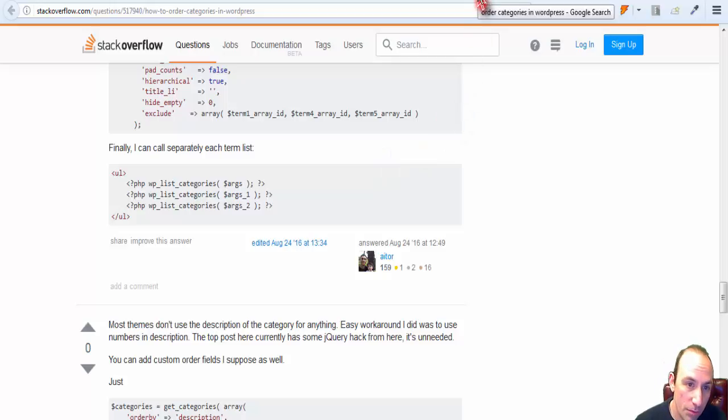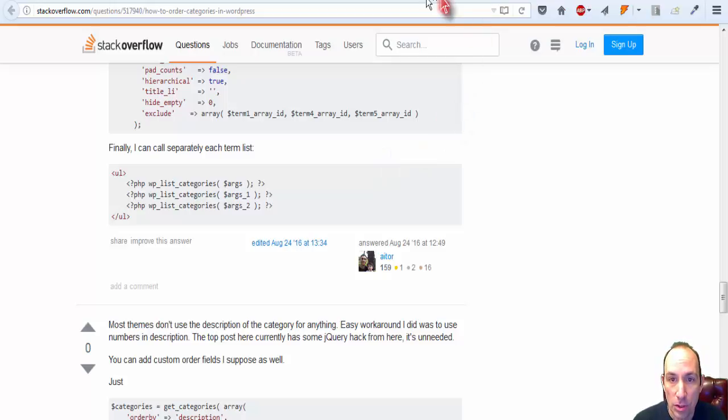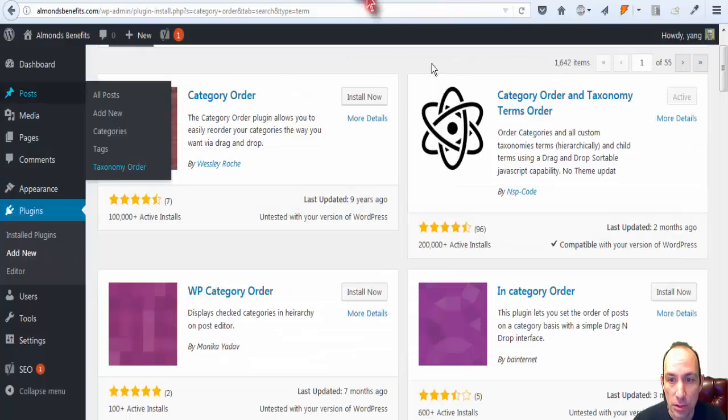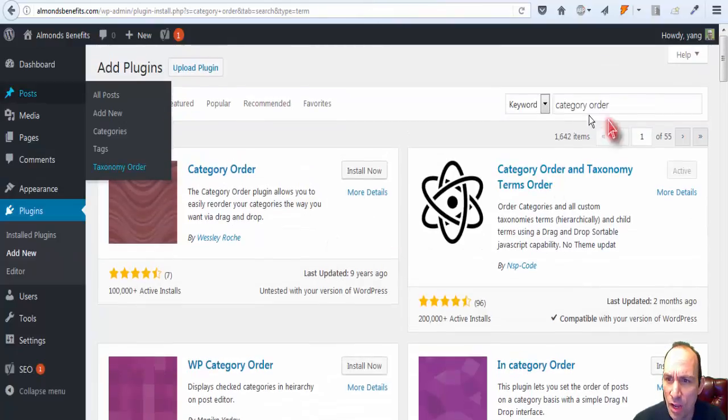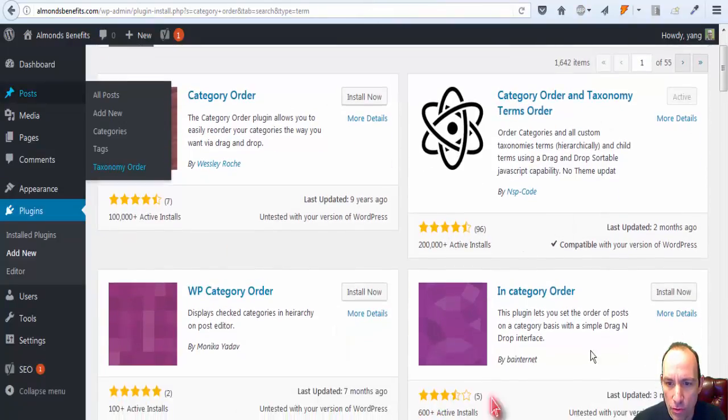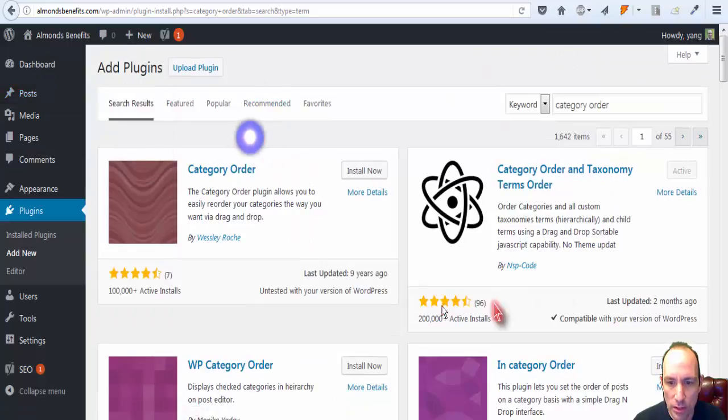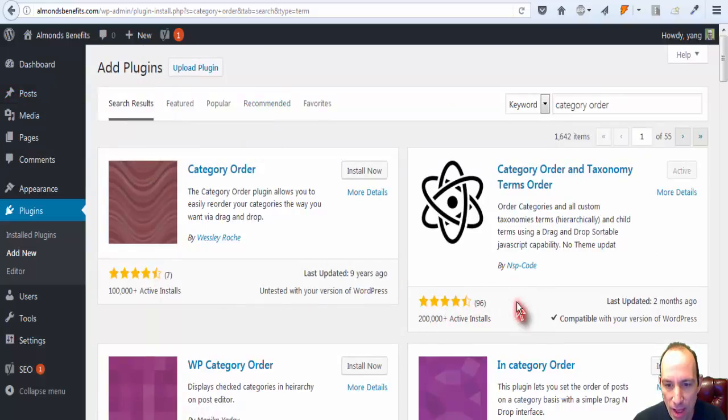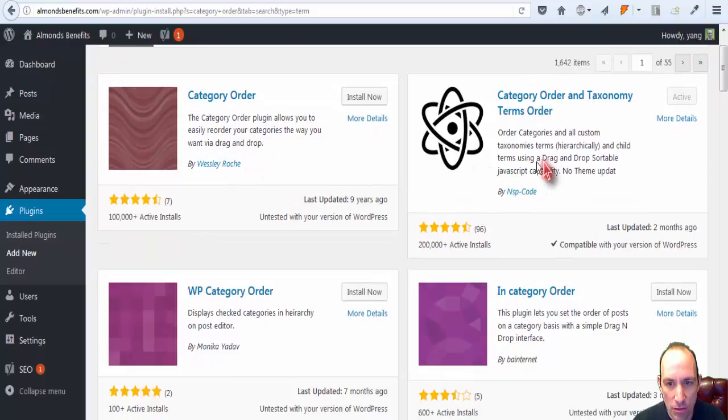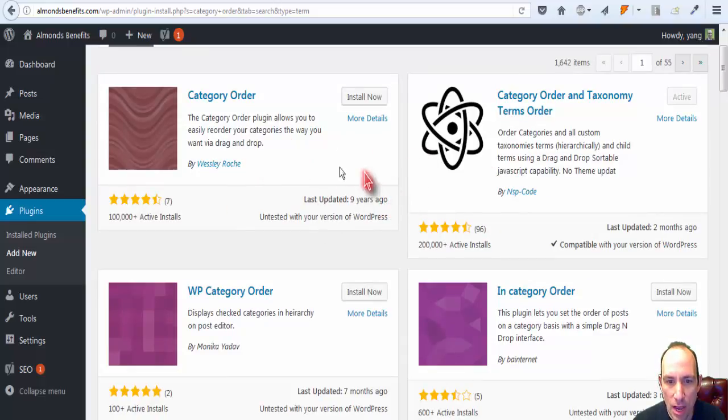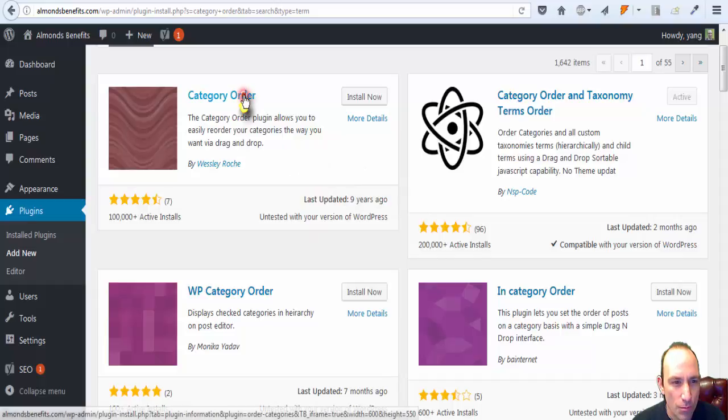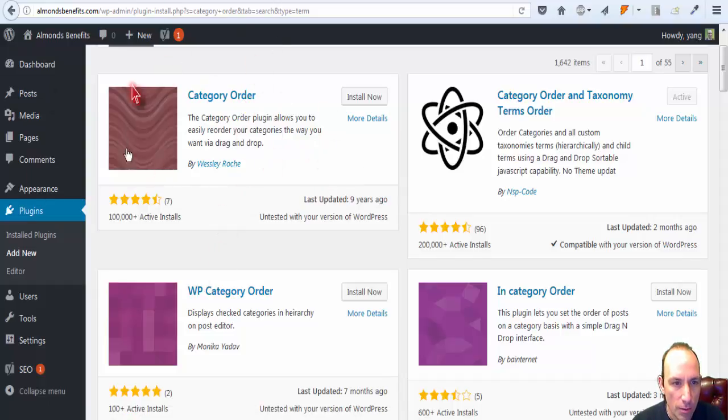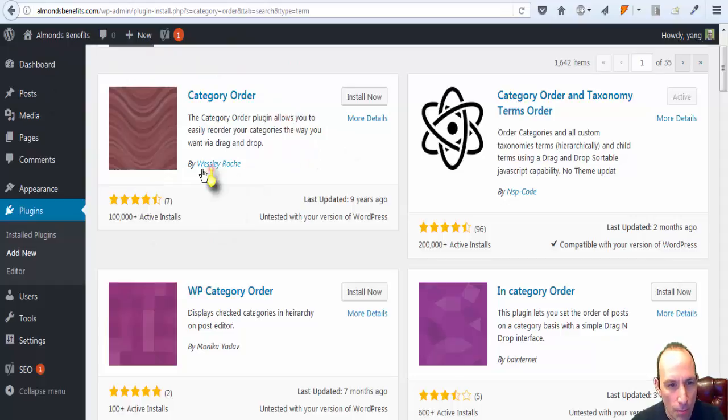I'm defaulting back to a plugin. I looked at plugins, typed in category order, and I got a few of them here. I try to find the ones that are highly rated and have a lot of active installs. This one is last updated nine years ago, and there's a lot of blogs that are older recommending this plugin by Wesley Roach.